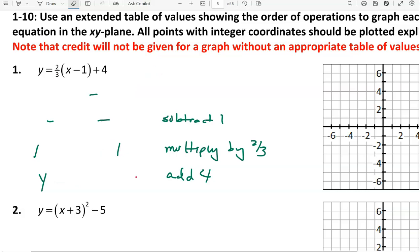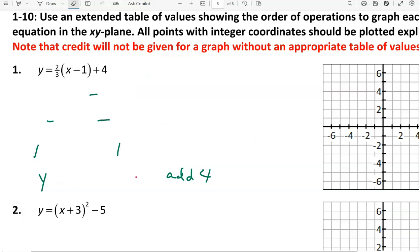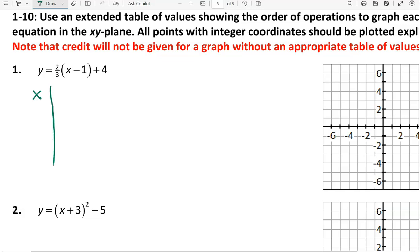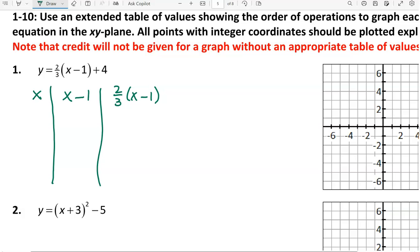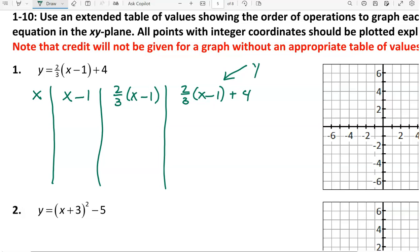Now I'm going to erase what I did, and set up a table of values that will walk us through those operations. I'm going to pick an x value, subtract 1 from that x value, then multiply that result times 2 thirds. I need to keep in mind that I'm going to multiply some of these values by the fraction 2 thirds.